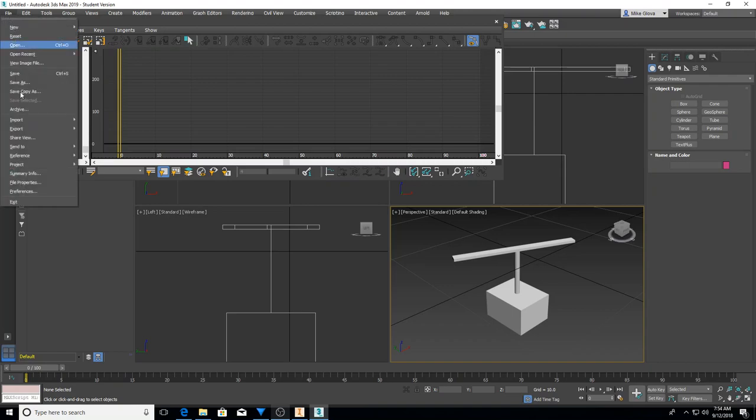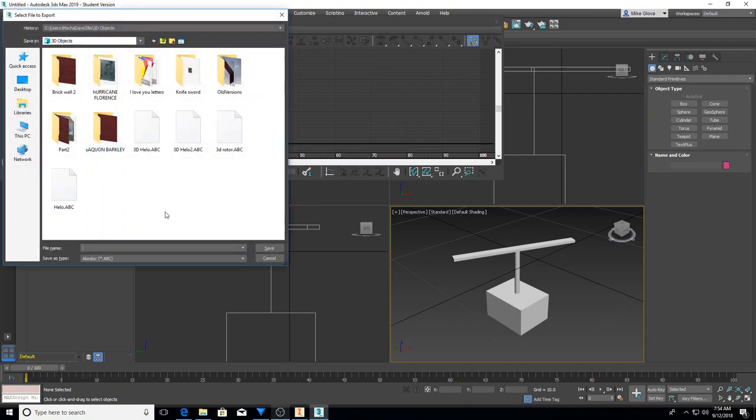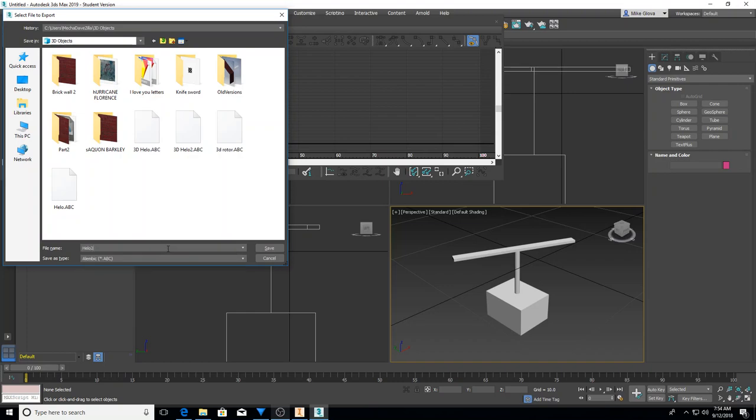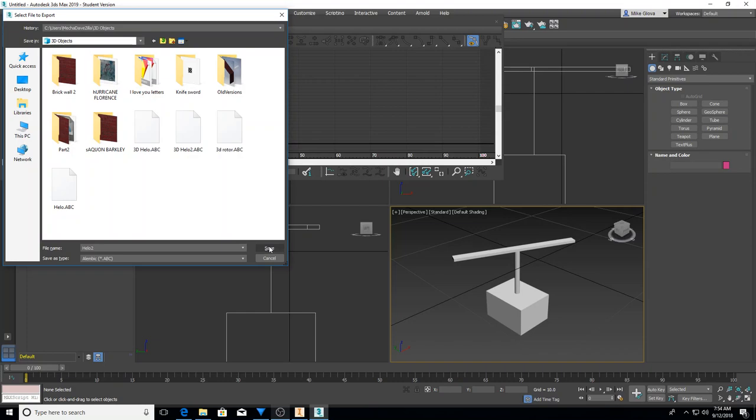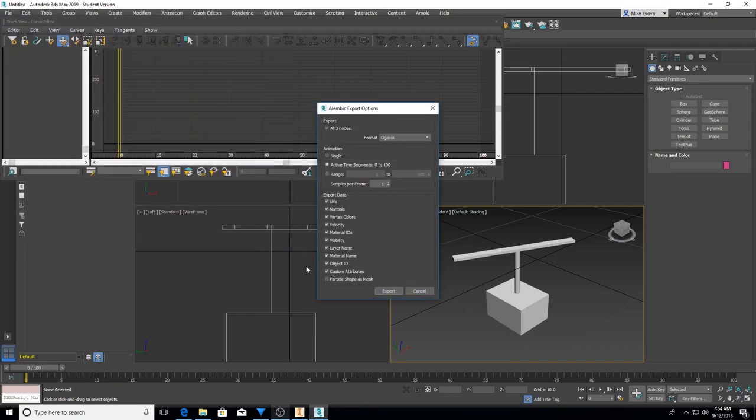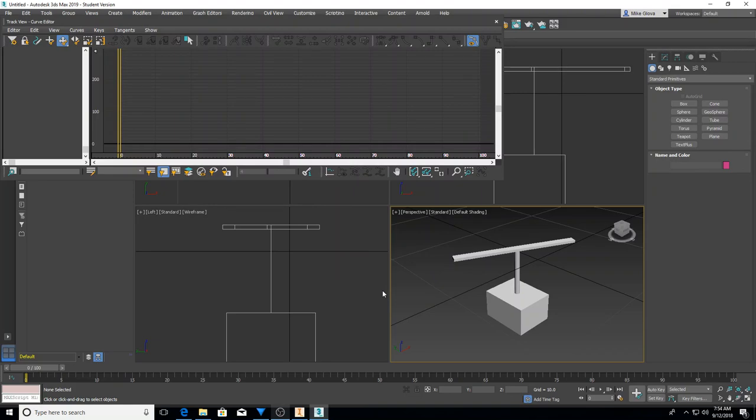All you're going to do is go to File, Export, and we want to save this as an ABC file. I'm going to call this Helo 2. Just so you know, here's the other file types. I think at least one of these will work, possibly FBX. Alright, hit save, take all the defaults, hit export, and boom, it's done. That's what happens when you have an Intel processor.